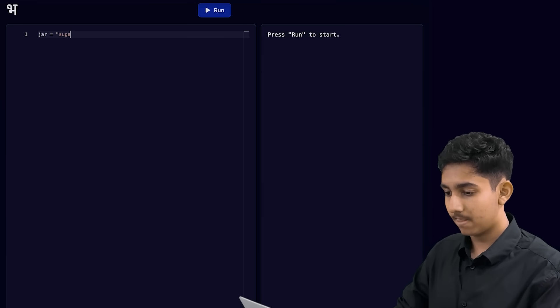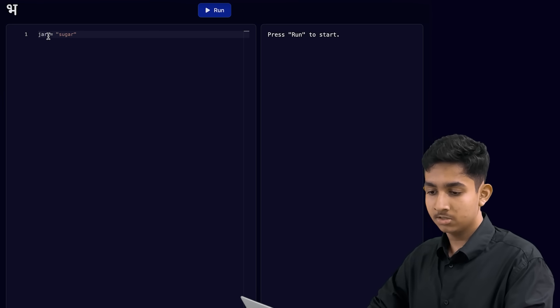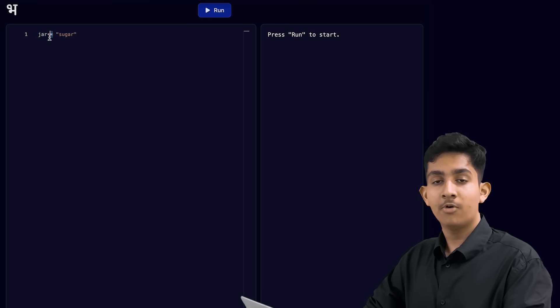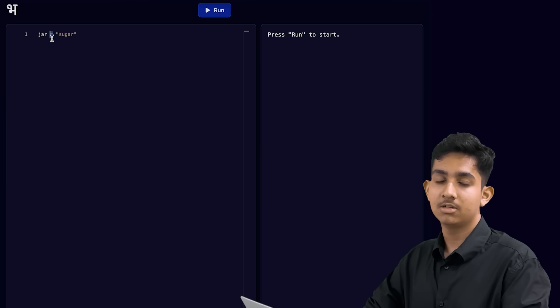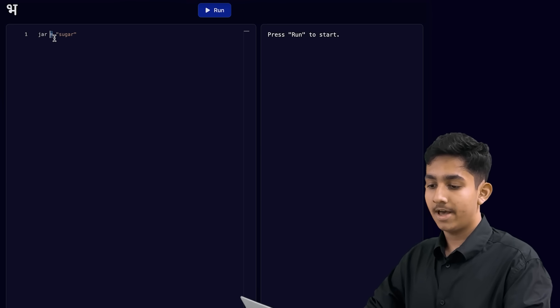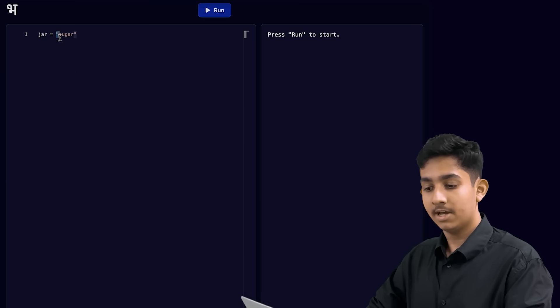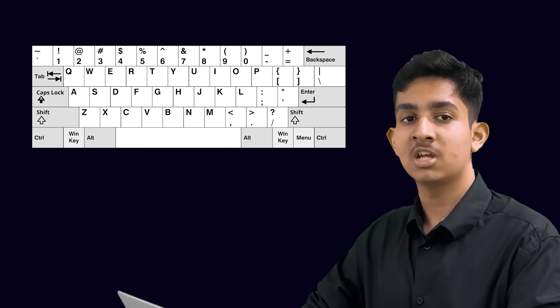So let's see how we can create variables in Python. We started by creating a variable for our jar of sugar, and we call this variable jar — this is an English word. Then we type an equal sign; you have already come across this sign in your math classes. Whenever we create a variable, we need to put an equal sign after the name of the variable. After the equal sign, we need to put quotation marks, and whatever goes inside those quotation marks is the information that our variable will store. In this video, I'm only showing you how to store words inside variables. In the next video, we will look at some other things that we can store inside variables too.